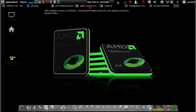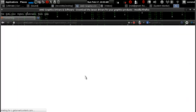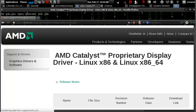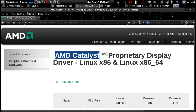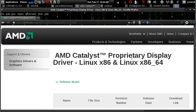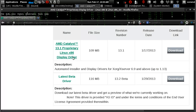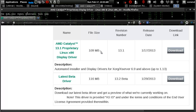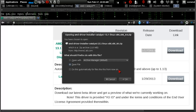Click Display Results. Now you're on the page showing AMD Catalyst proprietary display driver for Linux X86 and X86 64. The latest version is 13.1, the size is 109MB. Just click Download, save the file, and click OK.